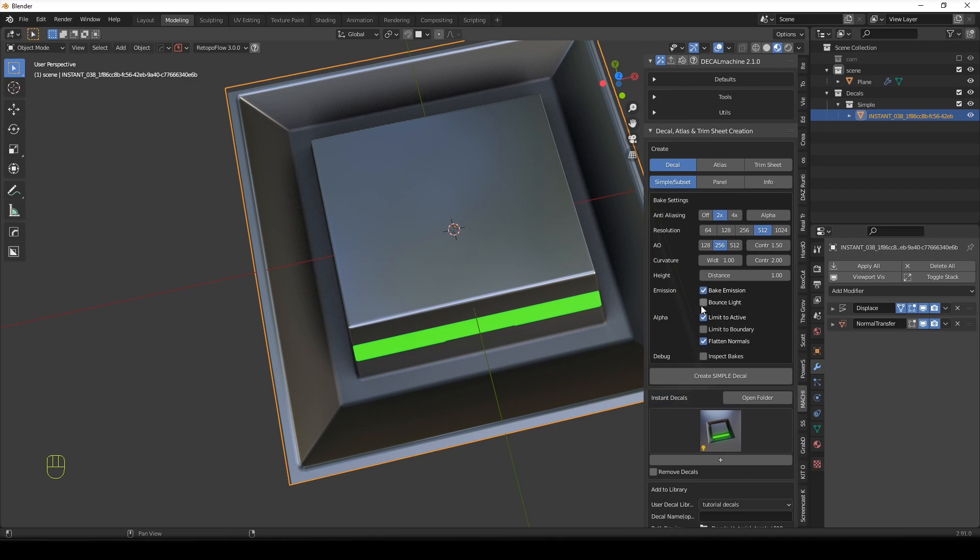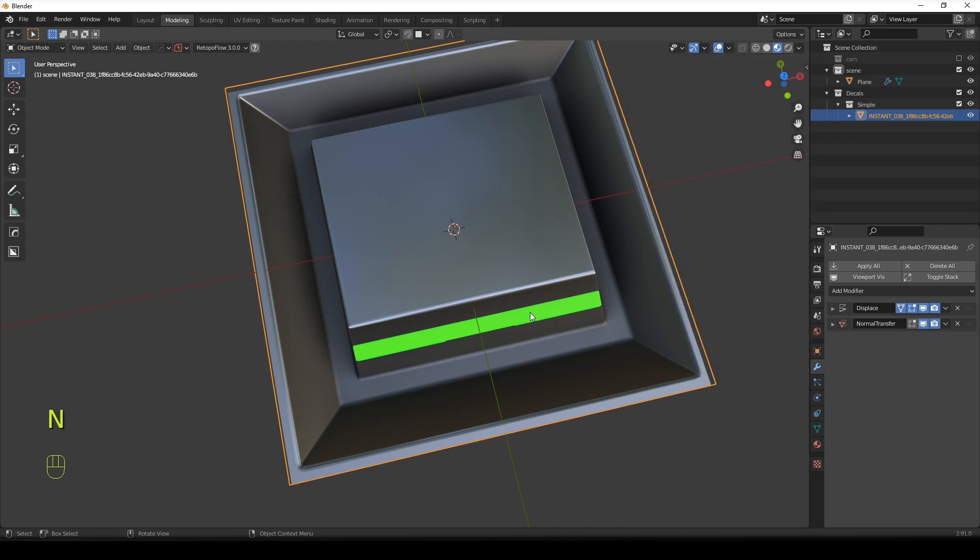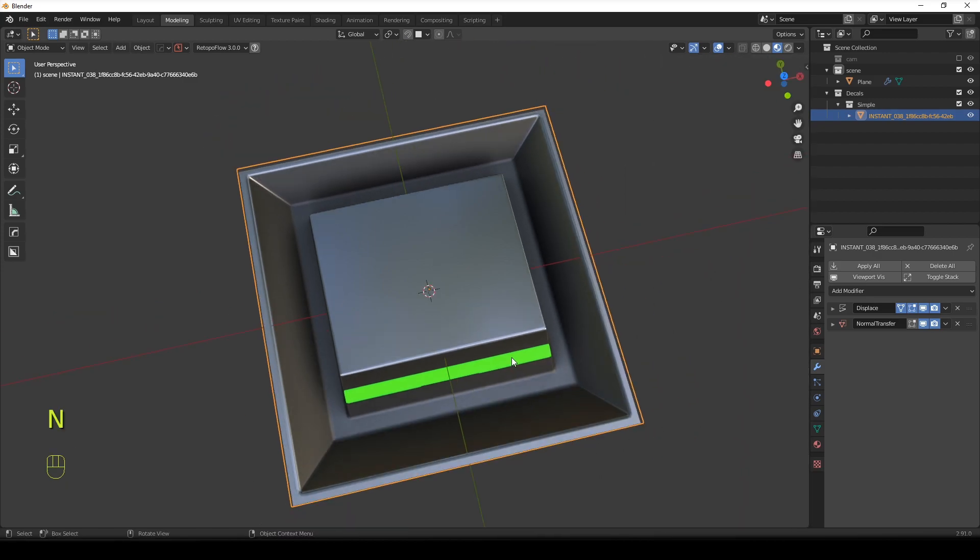No bounce light because this is going to take forever. As you know, if you try to bake bounce light with decal machine, it's just going to take hours and hours. Like, I mean, this is a simple decal. Maybe it's not going to take that long, but for complex decals, it will just take you forever. It's pretty insane. So I'll show you a way to do it super quick.